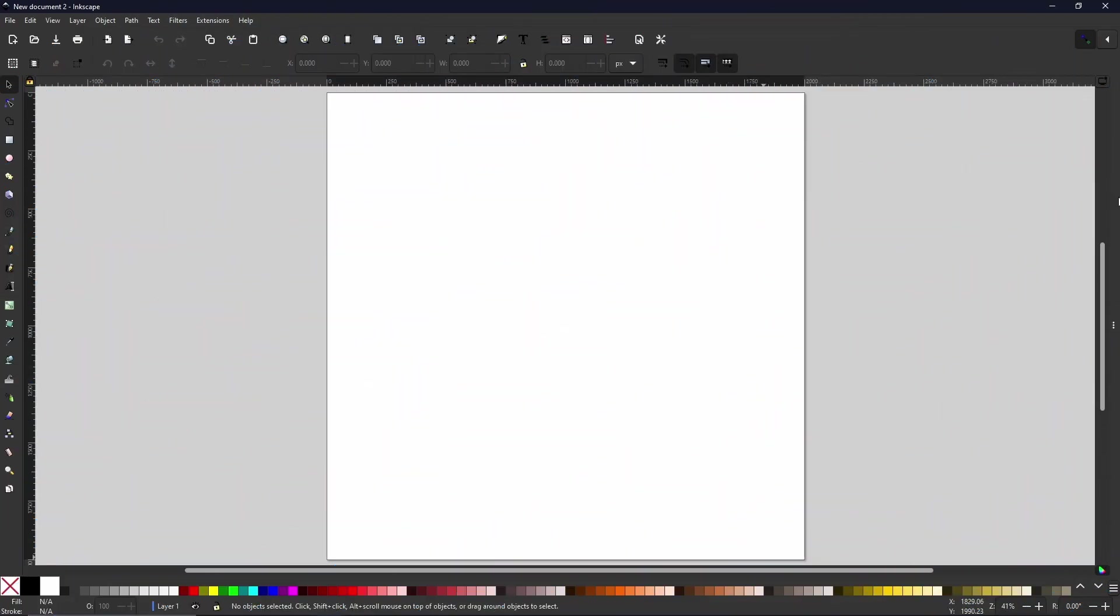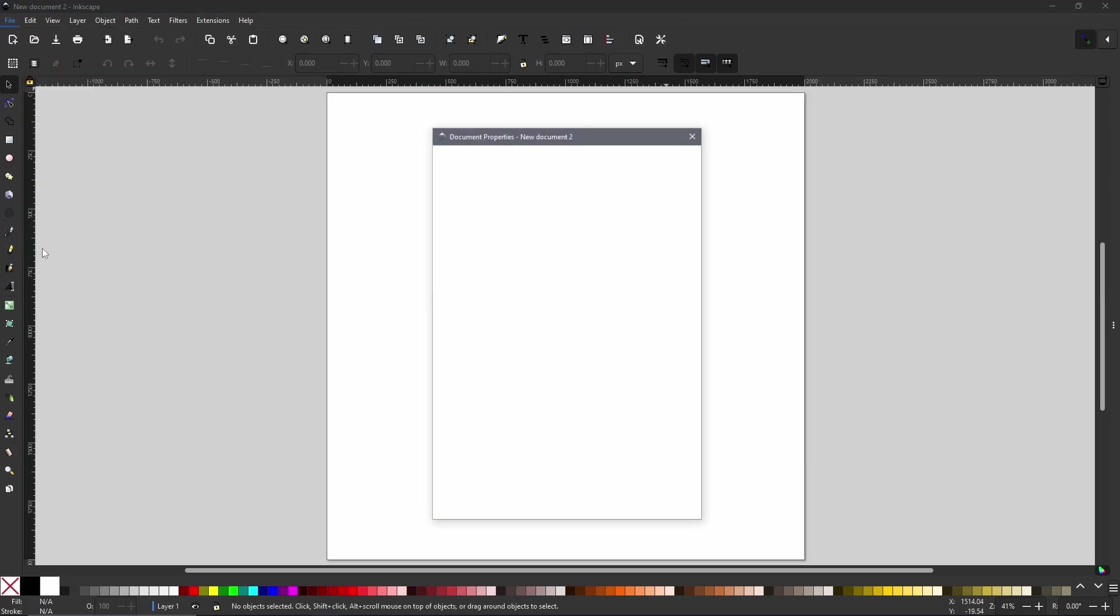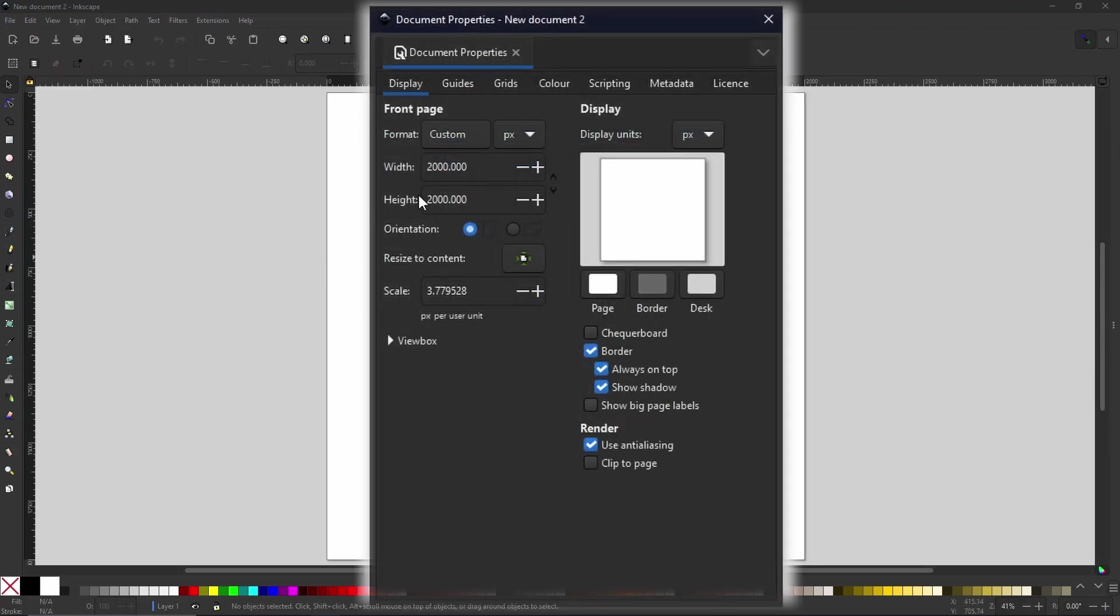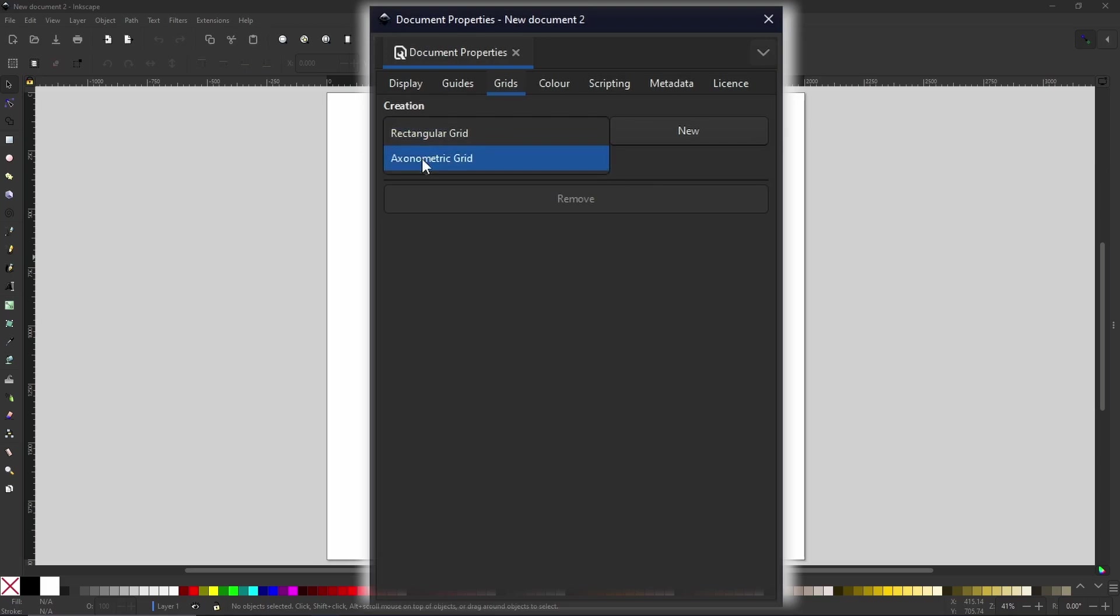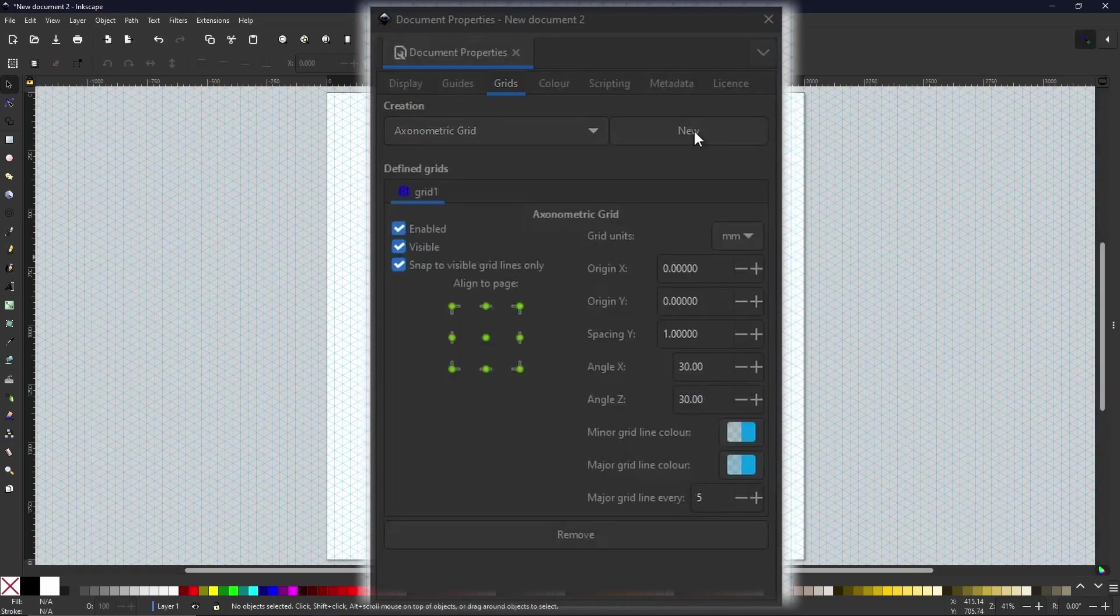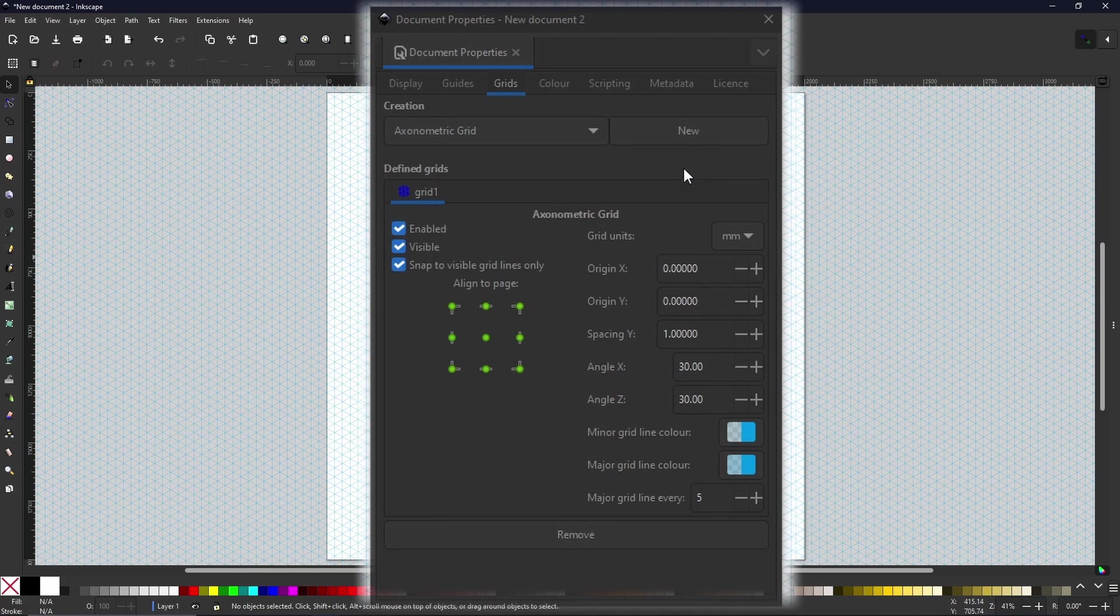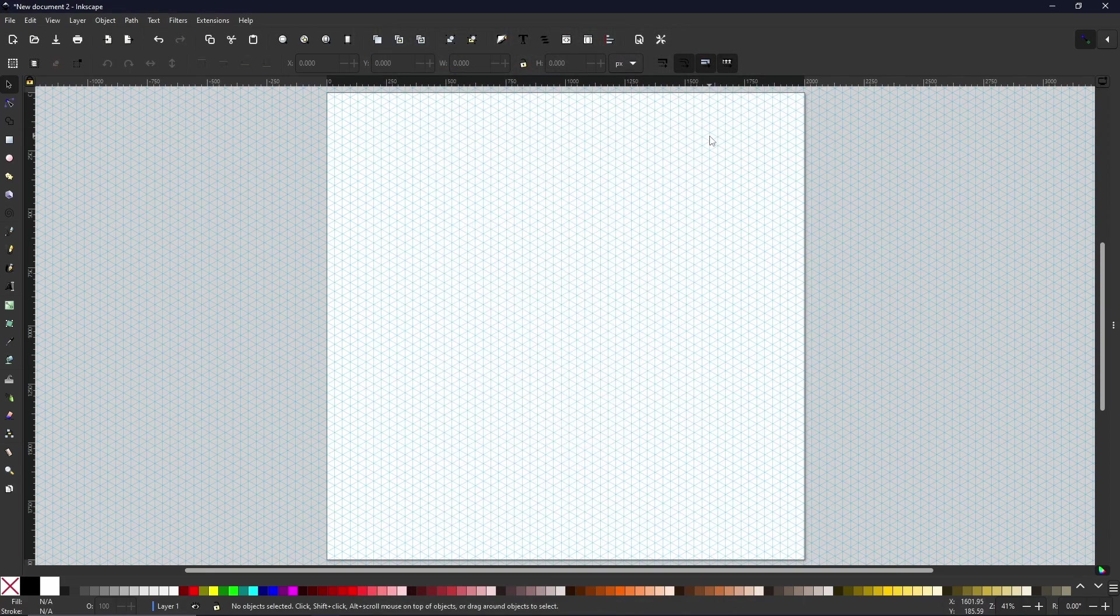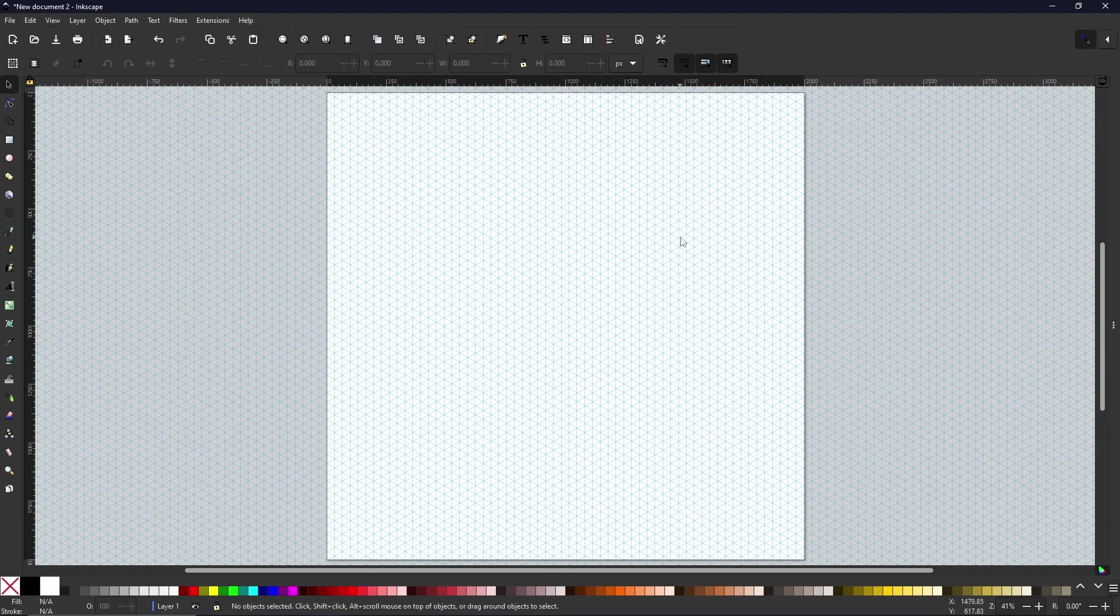Now the first thing we want to do is come over to File and Document Properties, and we're going to navigate to the Grids tab. Now I have used grids in a previous tutorial, so if you haven't checked out that video please feel free to go and check that out before watching this. But for now we are just going to select the axonometric grid and we're going to hit New. Once we have, we can close out of it and you should have something that looks a little bit like this.